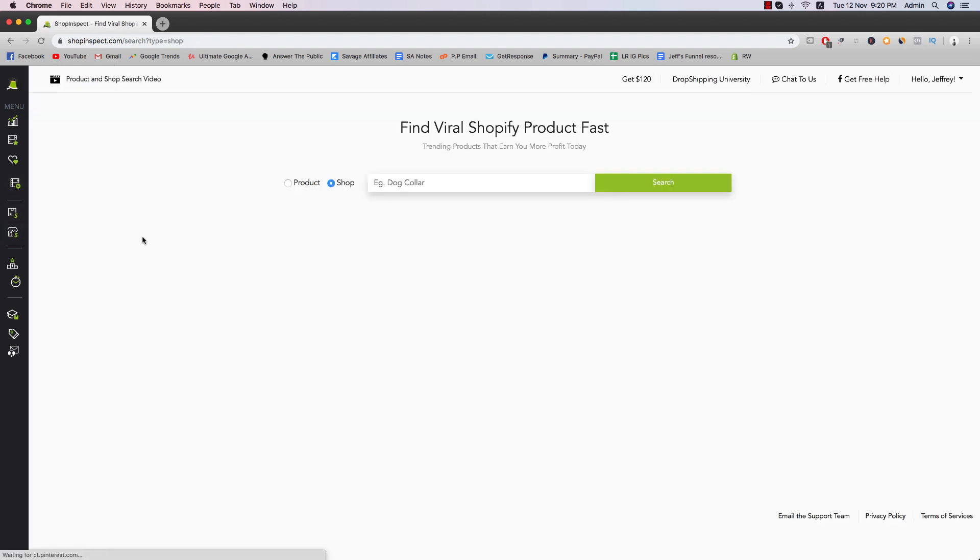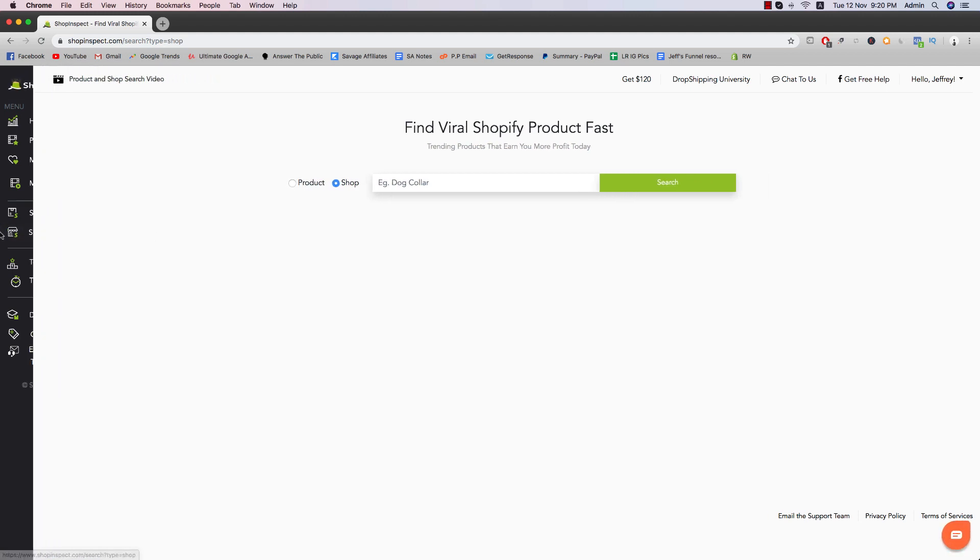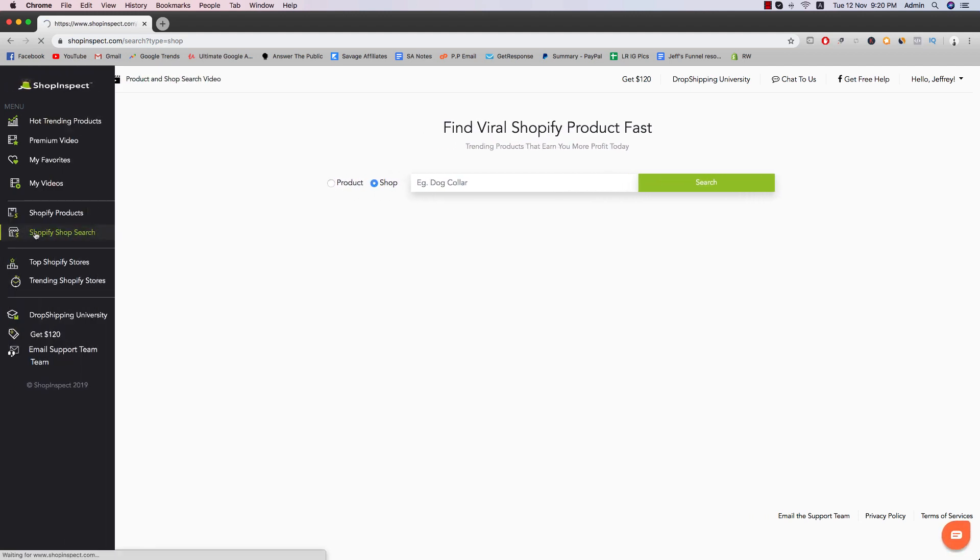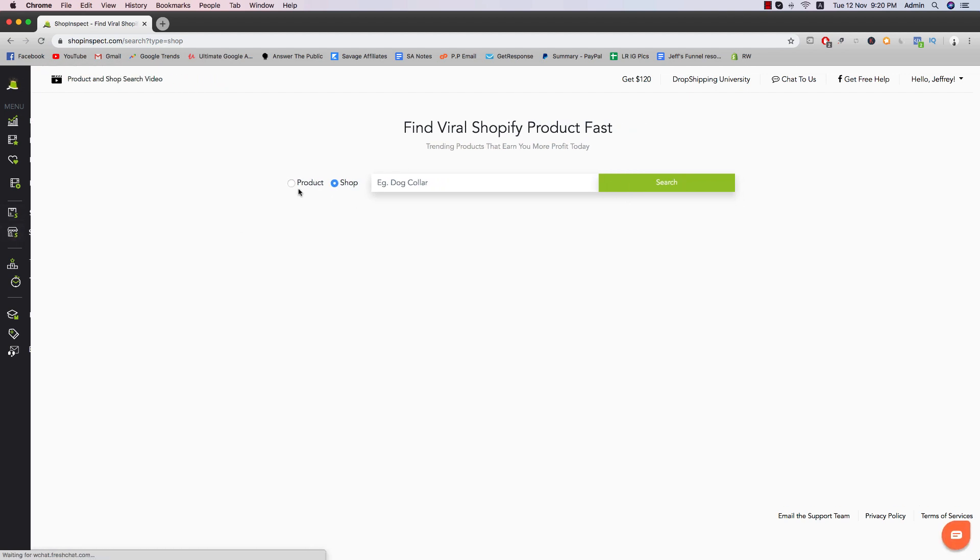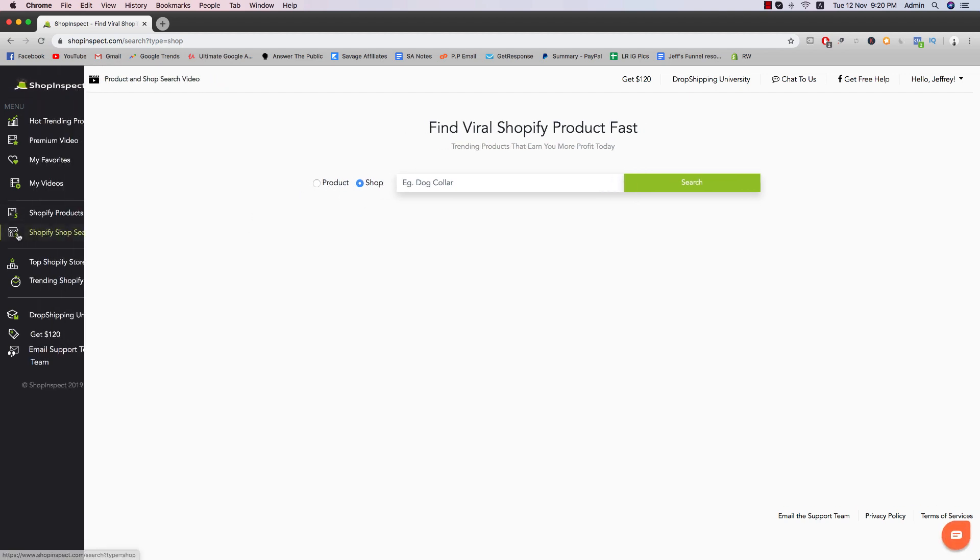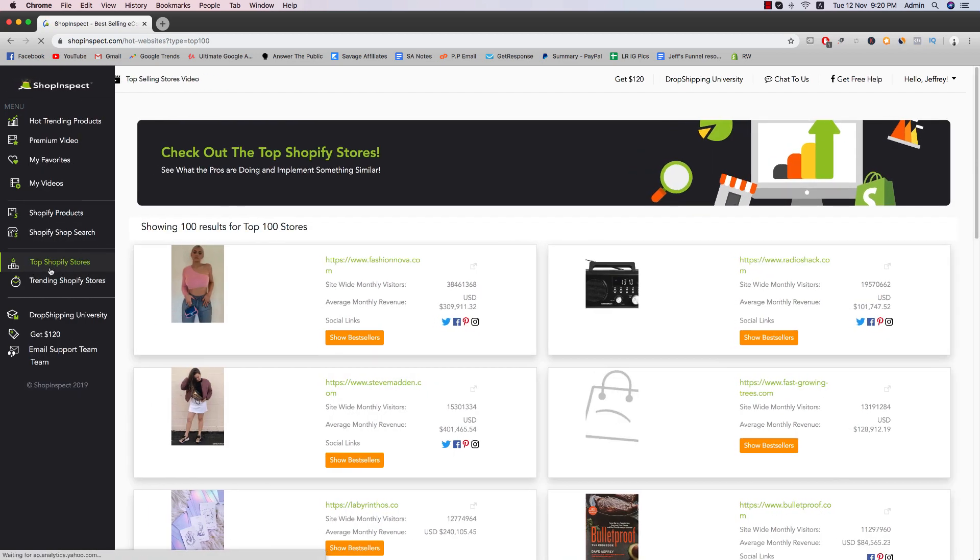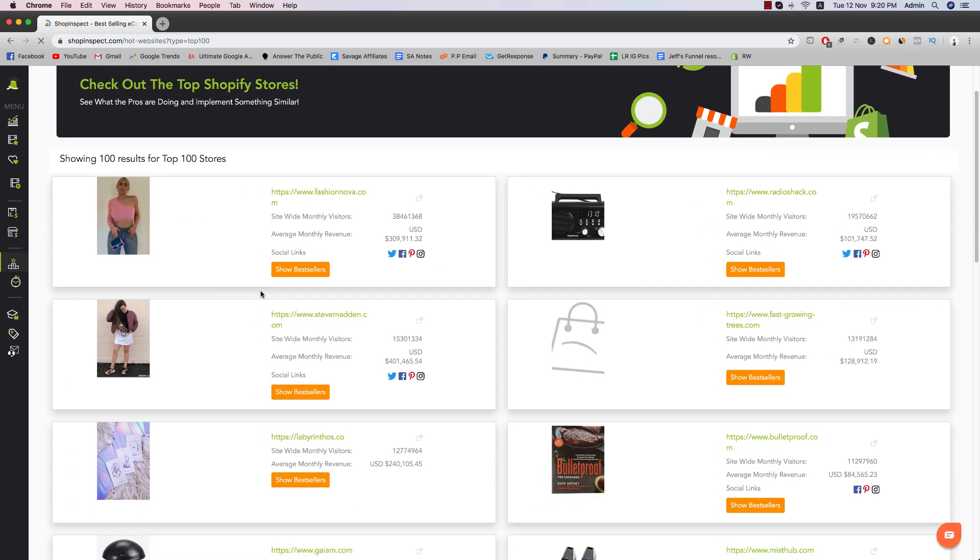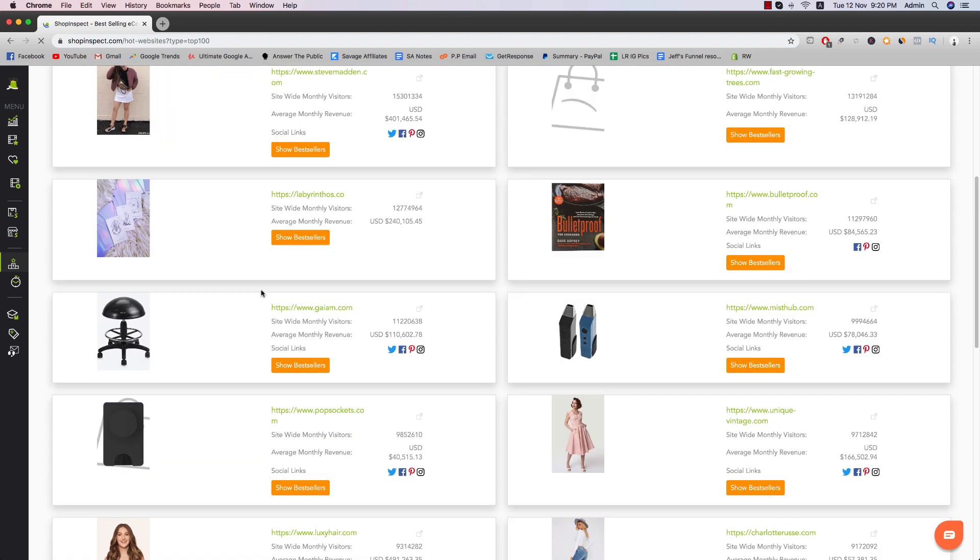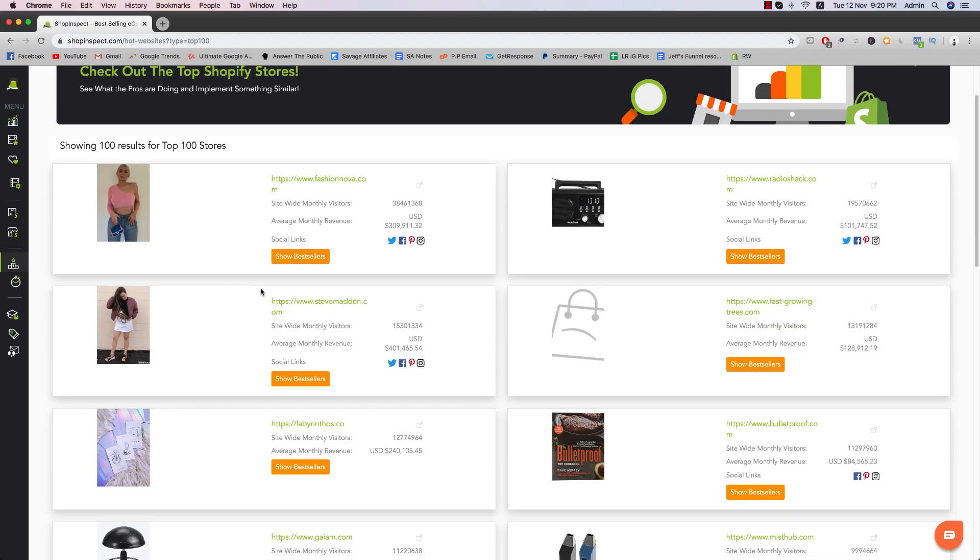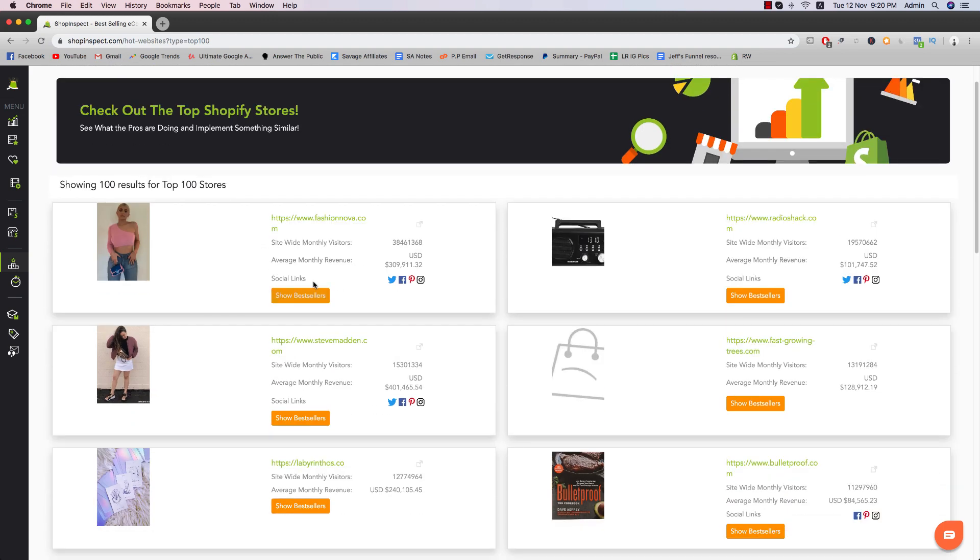And then we have the Shopify shop search right here. So my bad. Apparently these two are just the first and second option here. So just forget what everything I said. Top Shopify stores will basically show you the top stores that have a lot of revenue and visitors right now on Shopify specifically for Shopify stores.